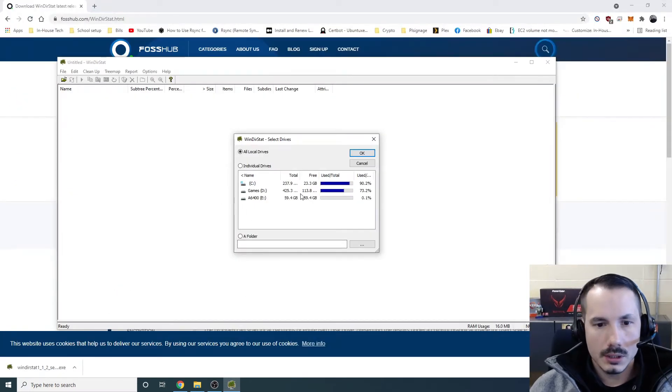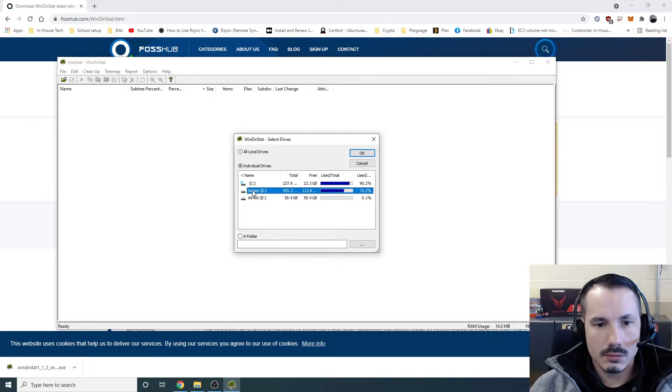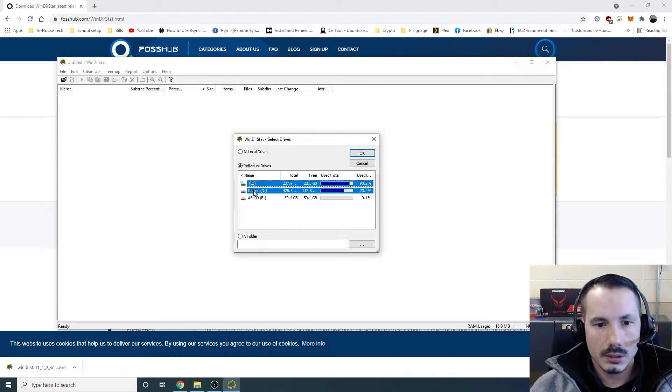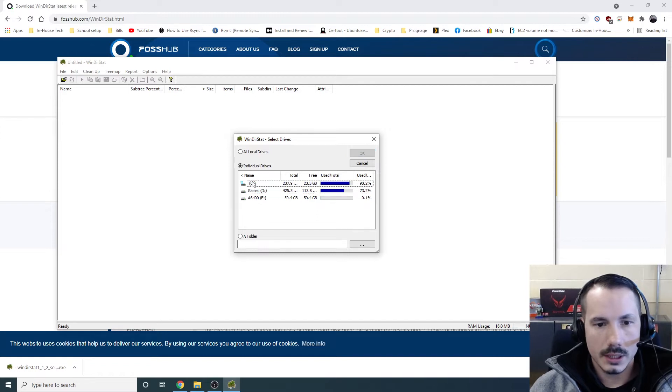Now, we can tell it which drives to check. I am going to tell it only the C drive, so I'm going to highlight C, and hit OK.